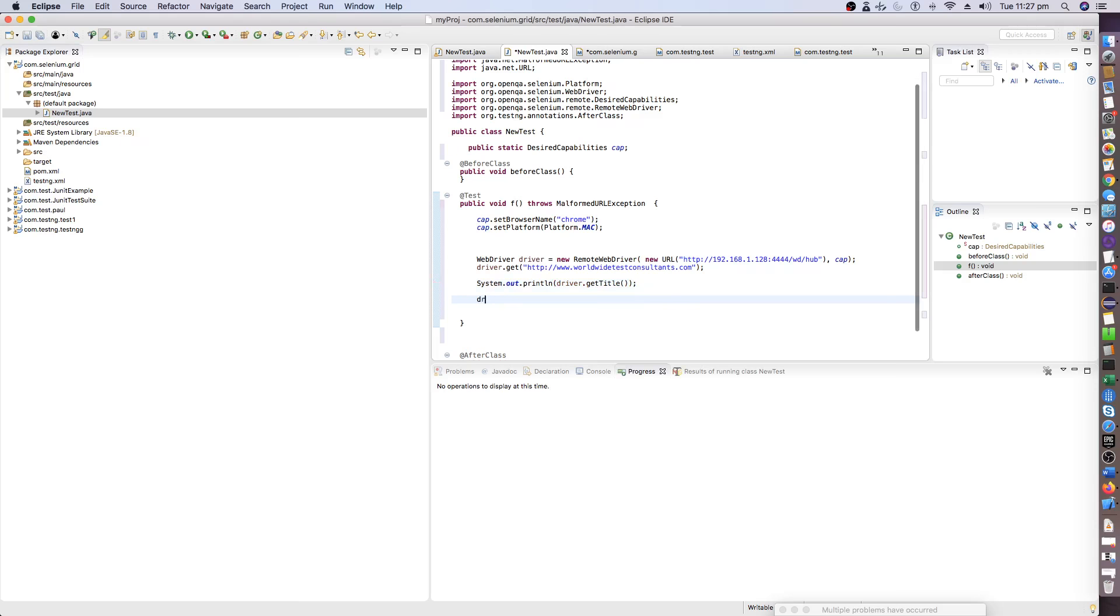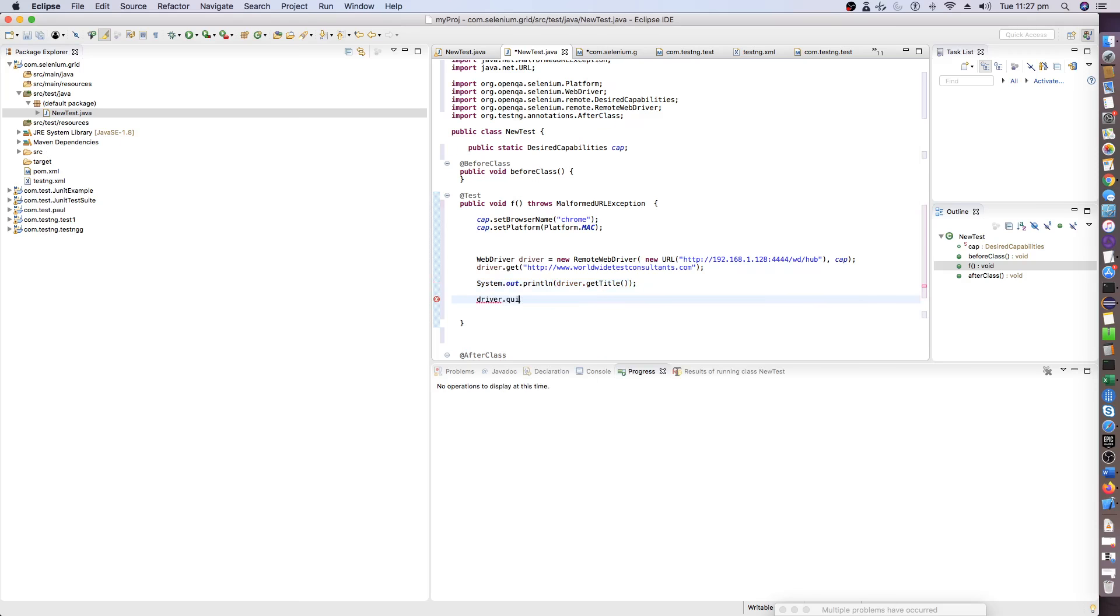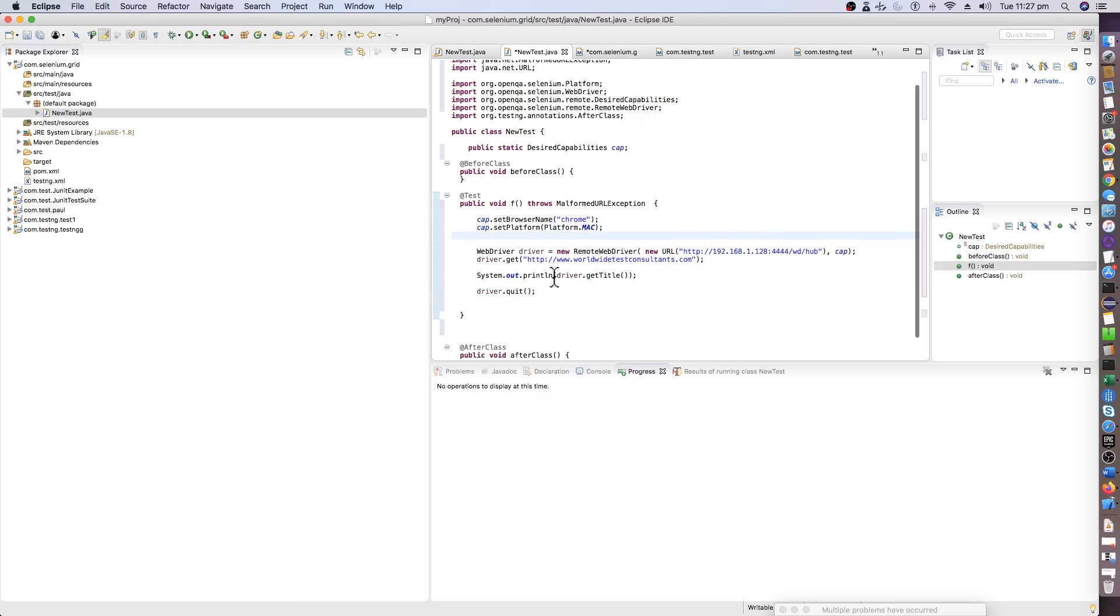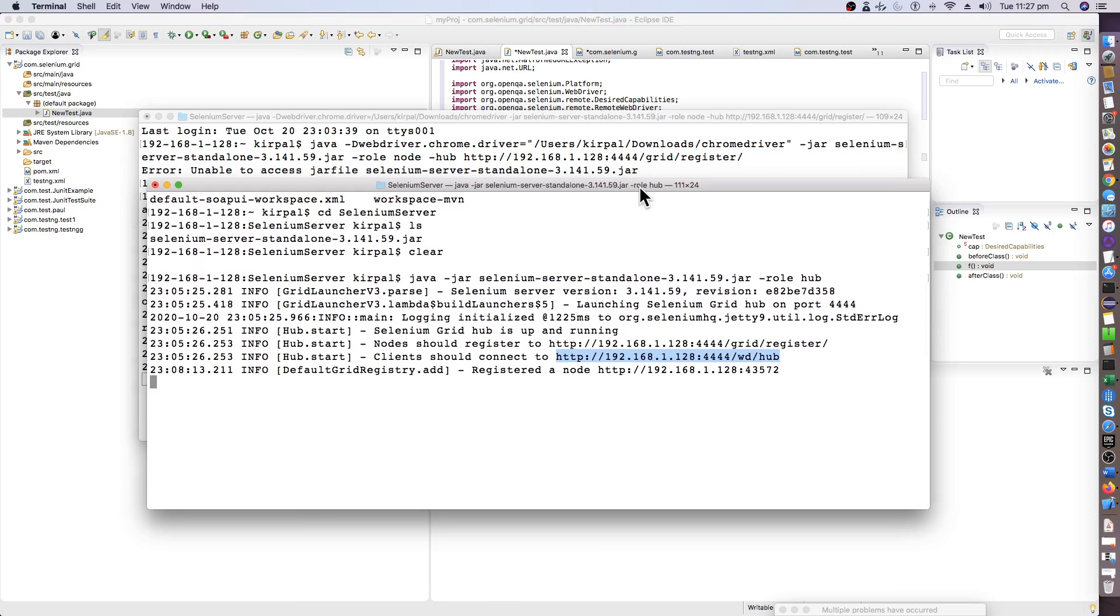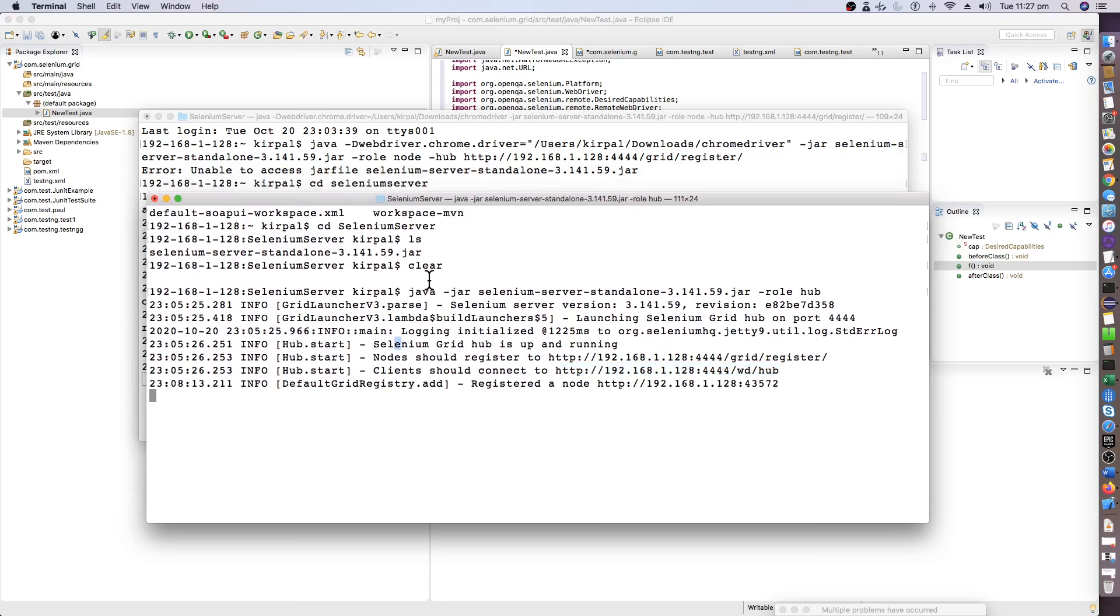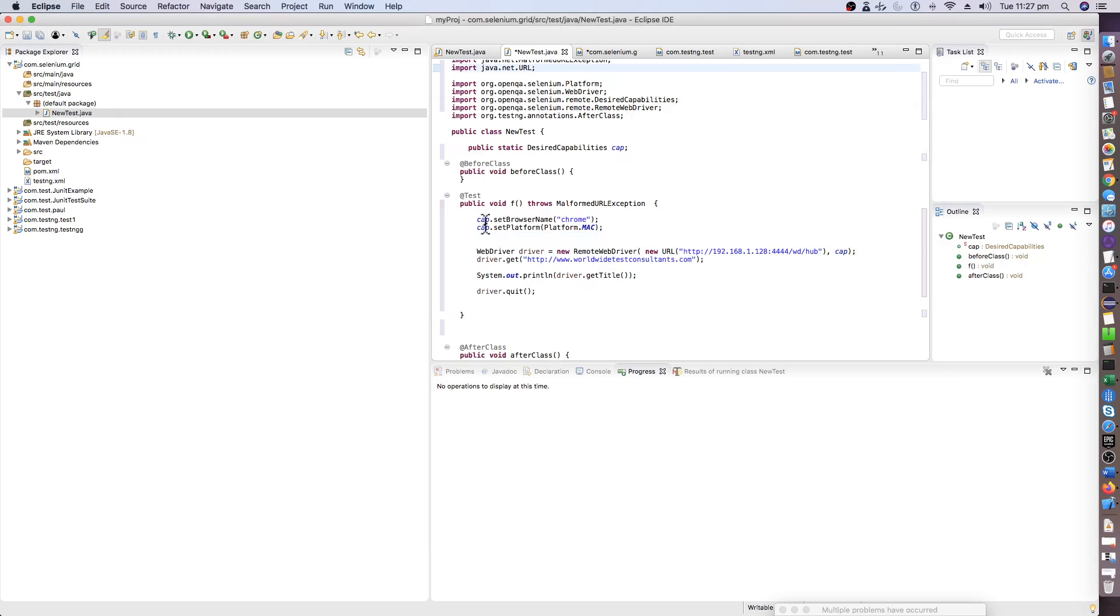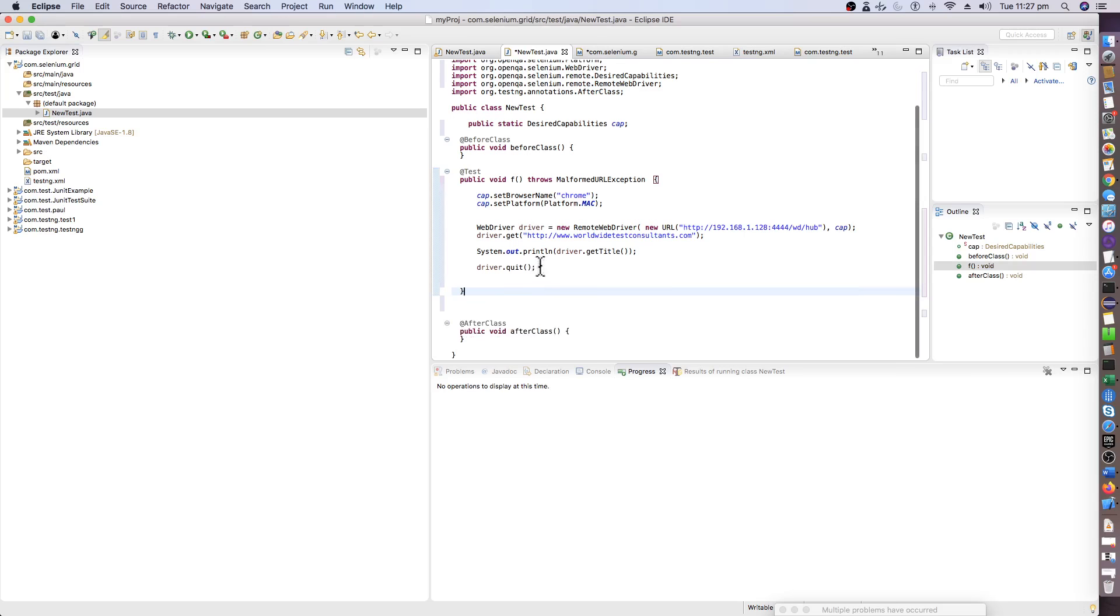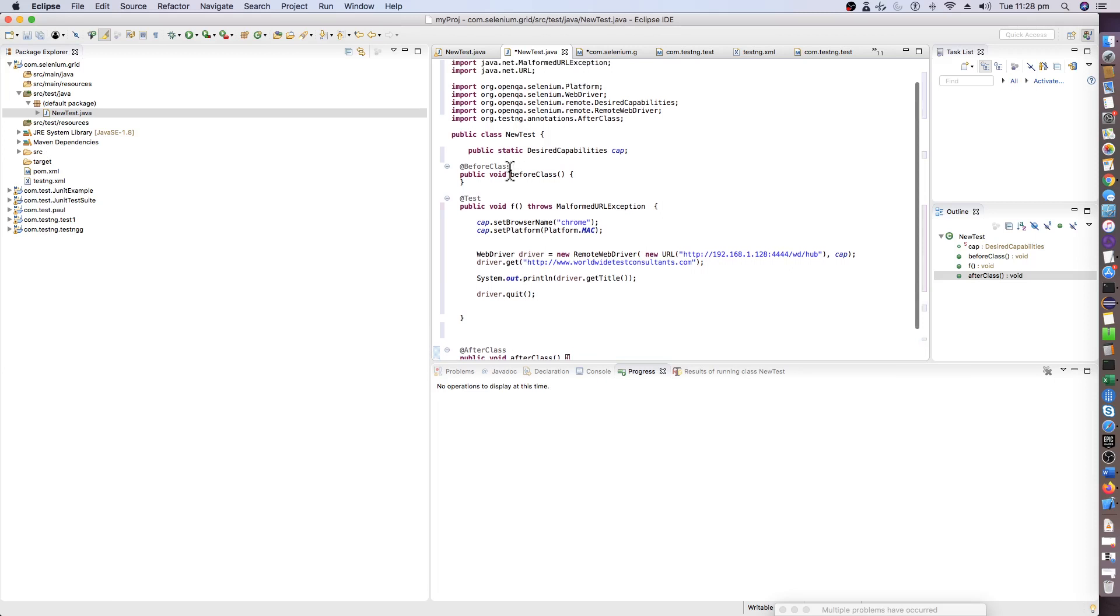And we will quit this driver. So we are all set. Your hub is already confirmed, it is up and running, your node is running properly, and we have set it up properly in the code. Now we can mention this driver.quit in after class. Let it be there for now because this has to be public static WebDriver that I have not mentioned.